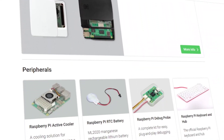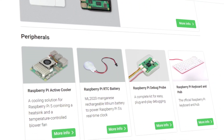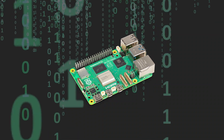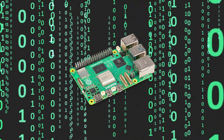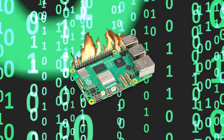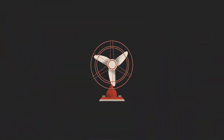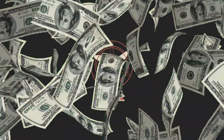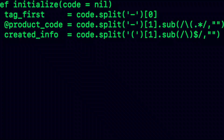Another error concerns the maintenance of the equipment, namely the ventilation of the board. If our project will load the Raspberry to such an extent that the processor temperature will be above 80 degrees, we should invest in fans, especially if the board is to operate for a long time.